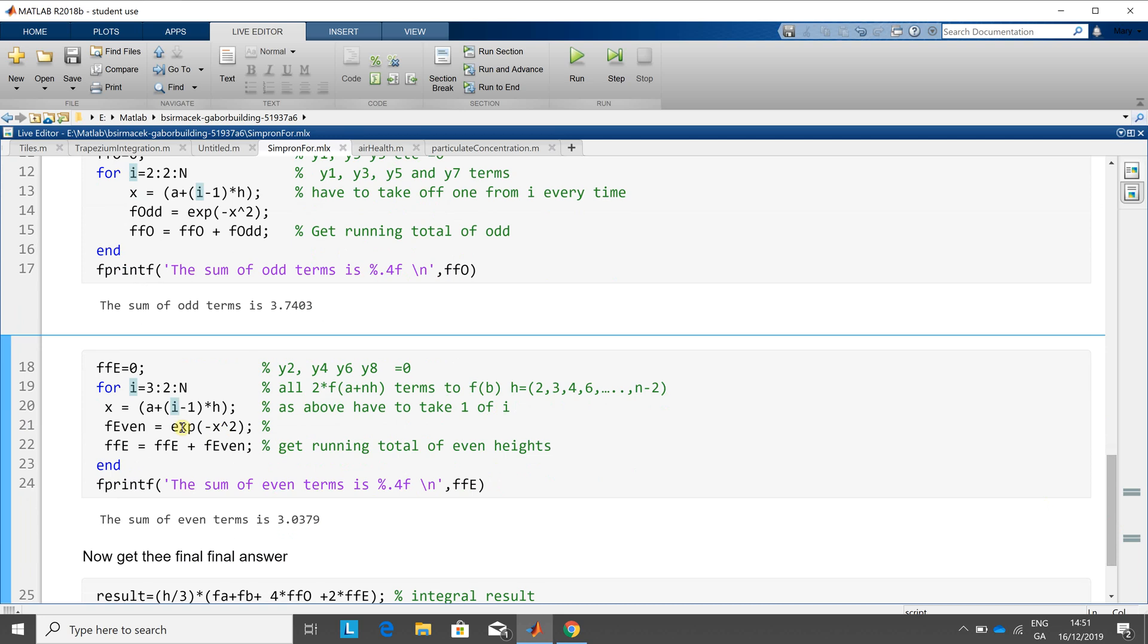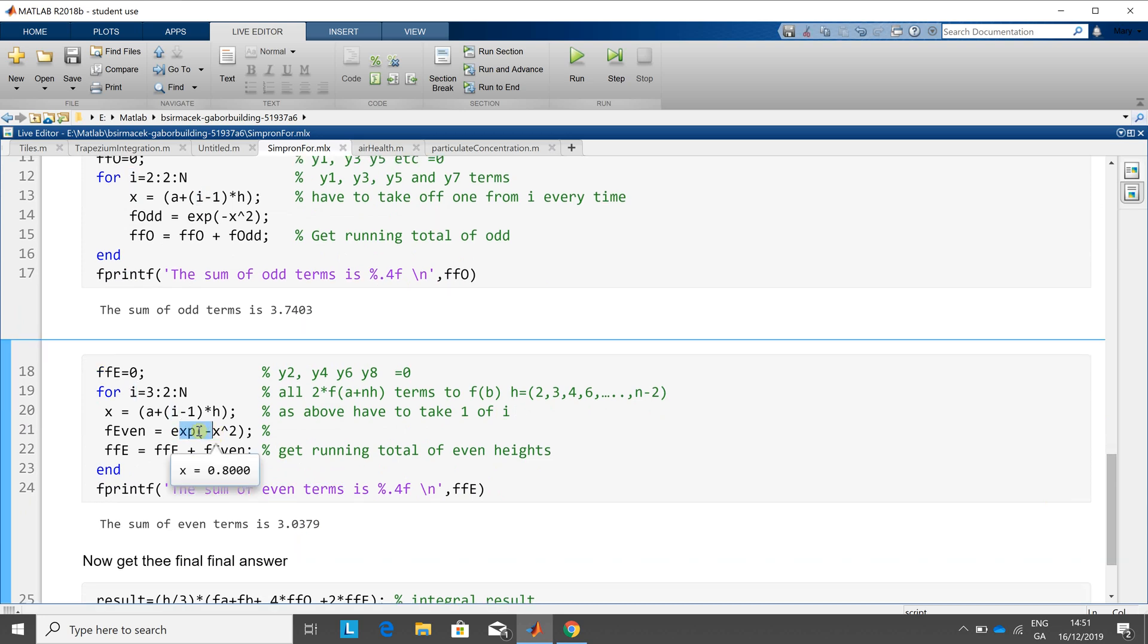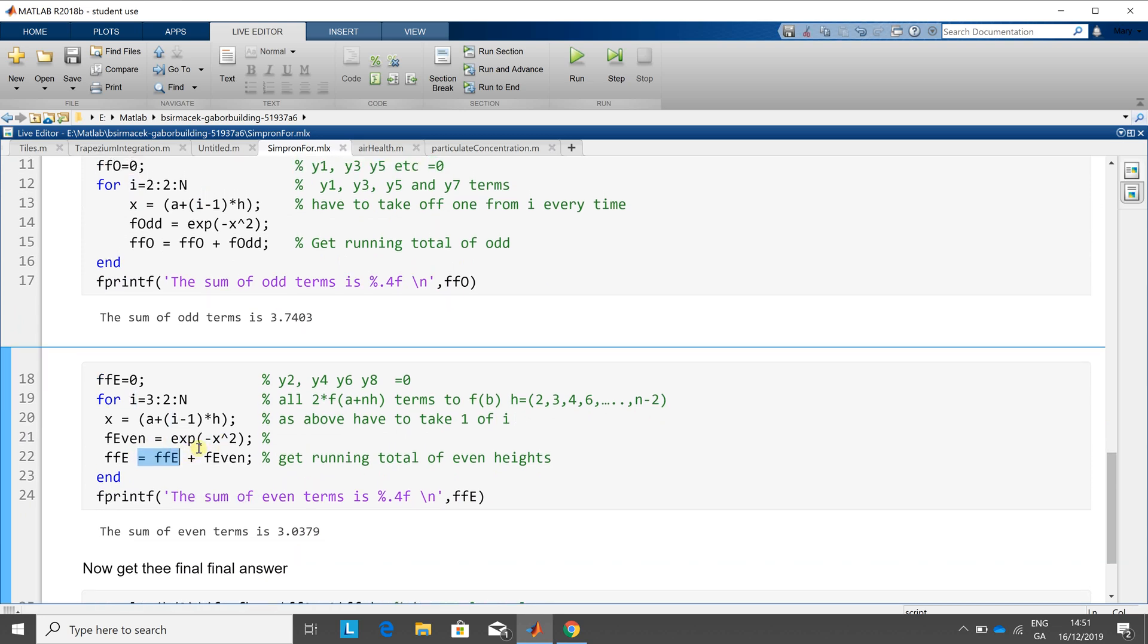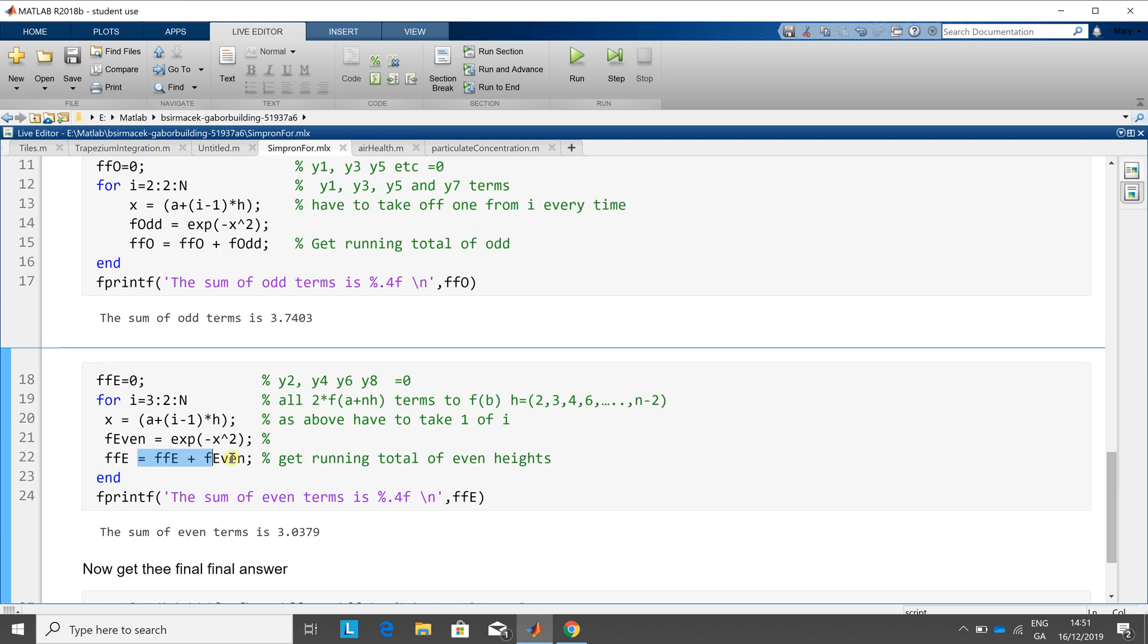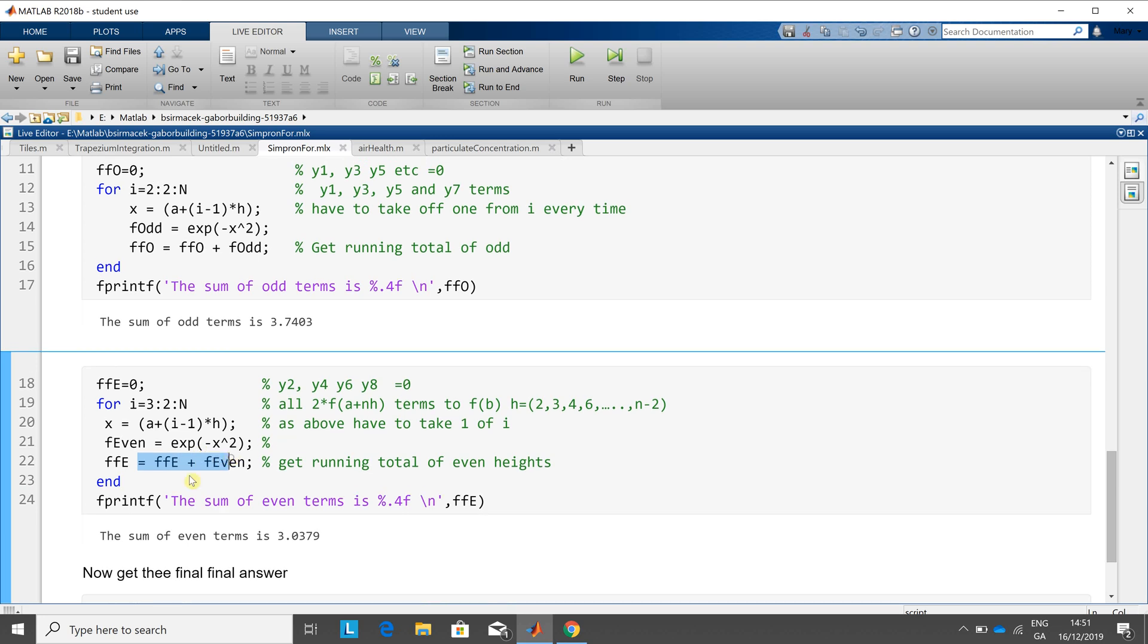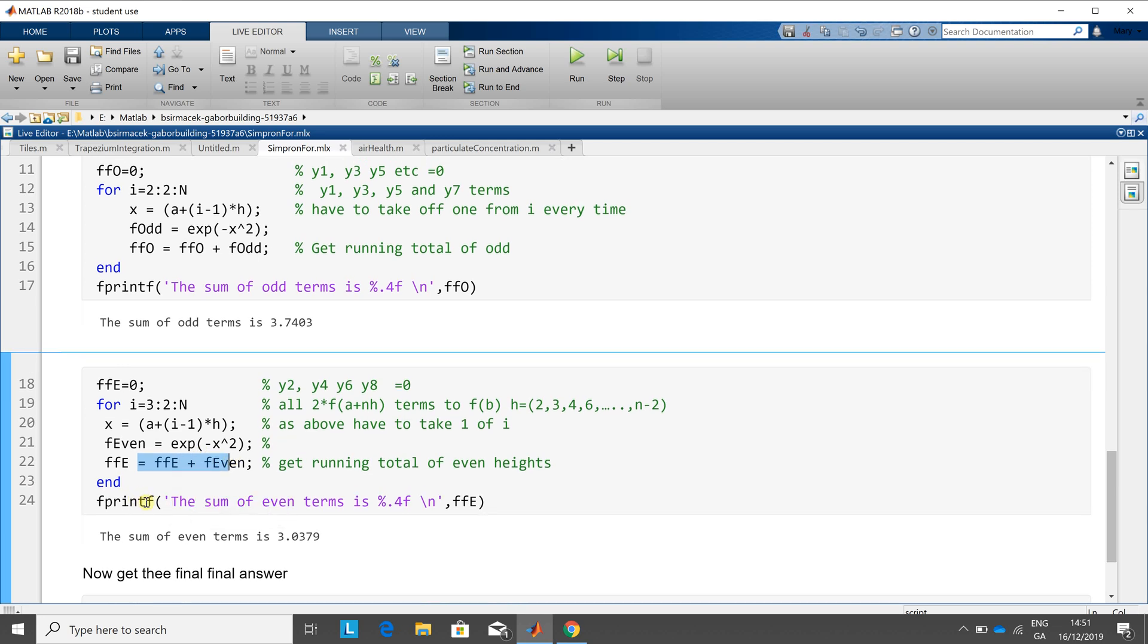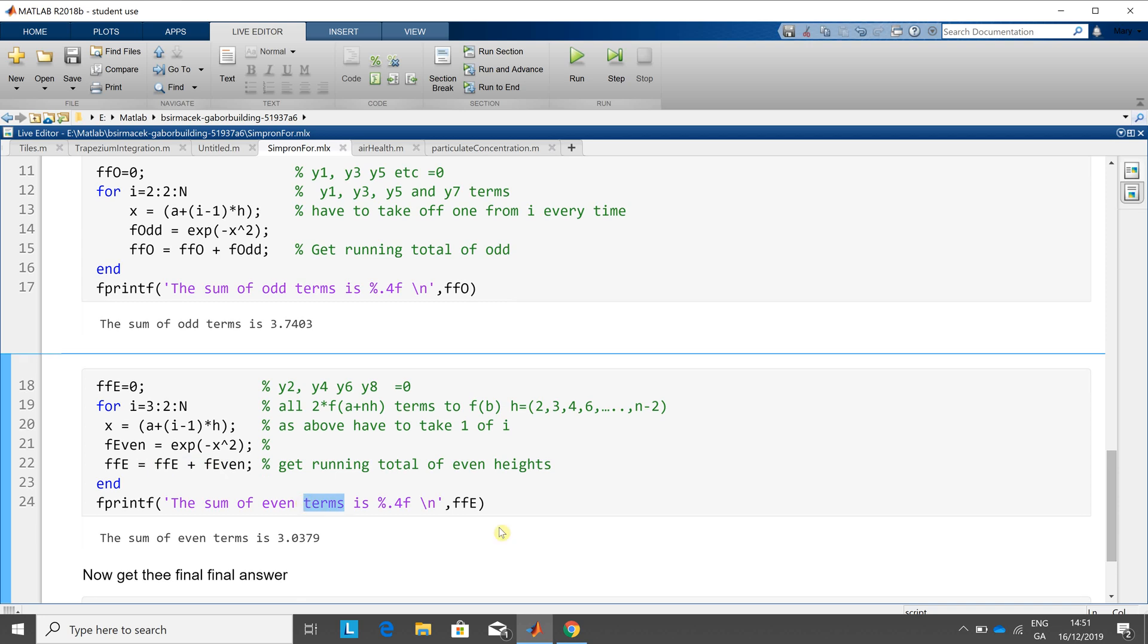On line 21, we get the even term. And then on line 22, we get the running total of the even terms. On line 24, I just print it out, and you can compare the answer I get there with the answer they got on emathelp.net.